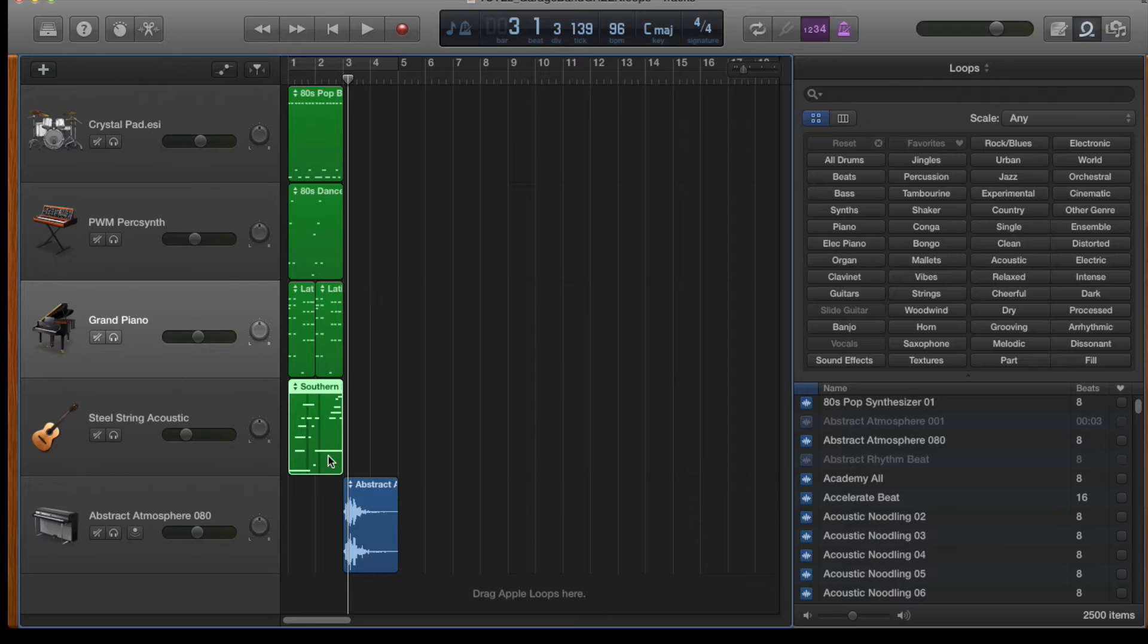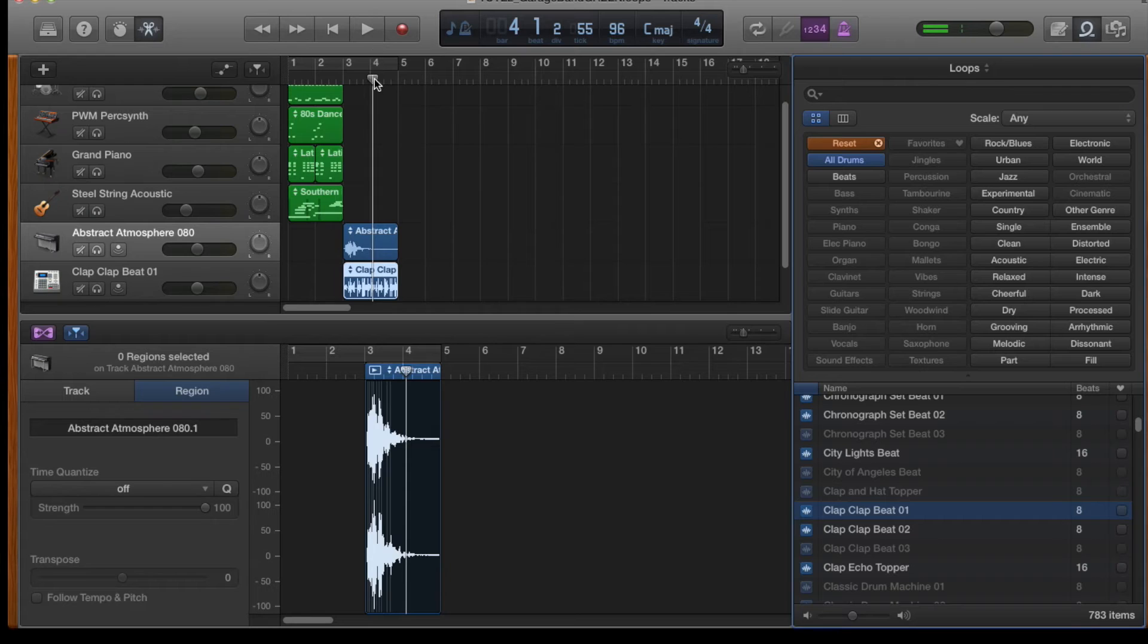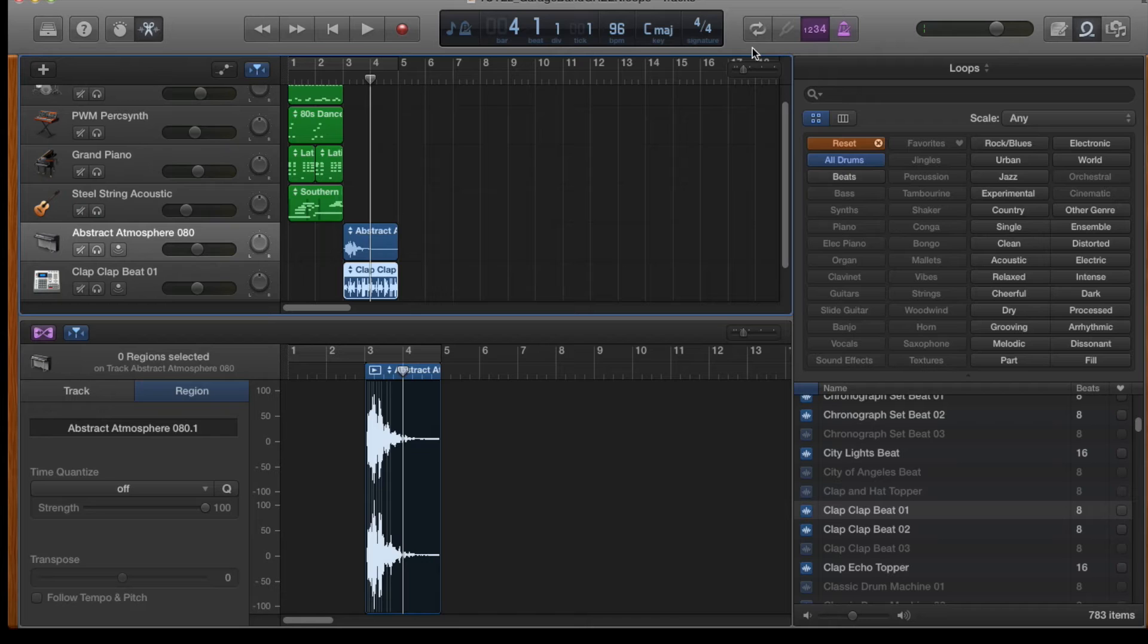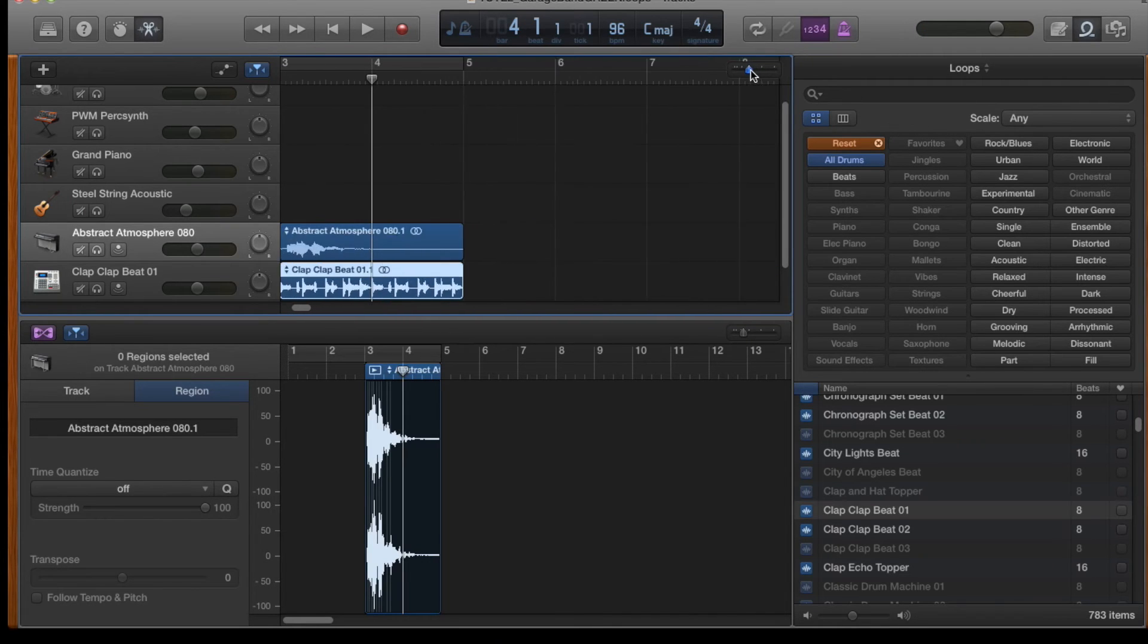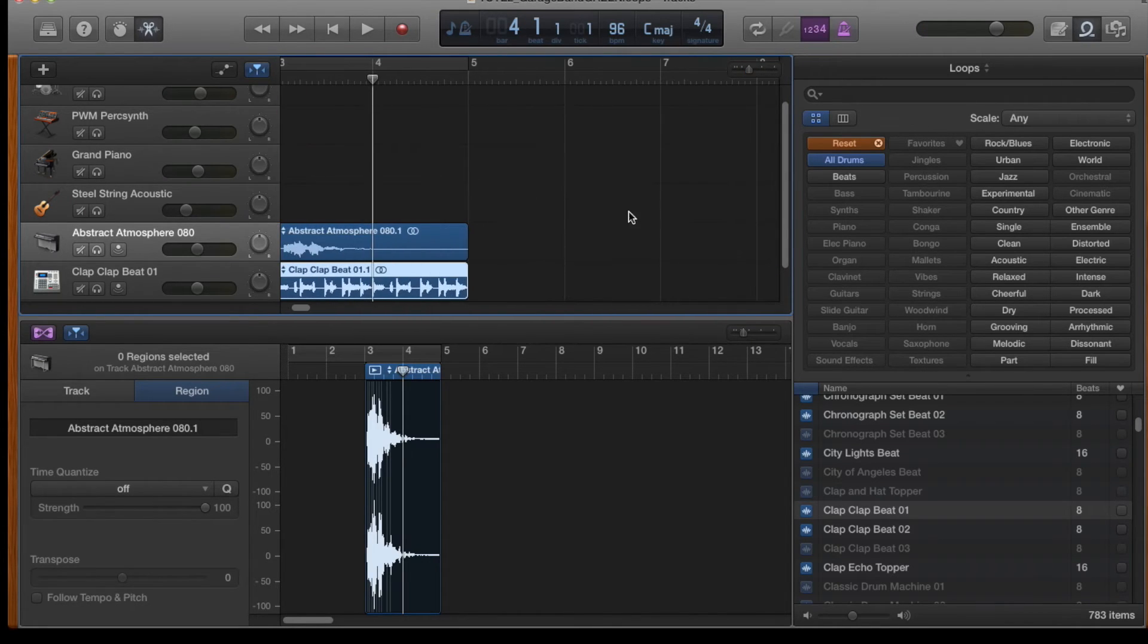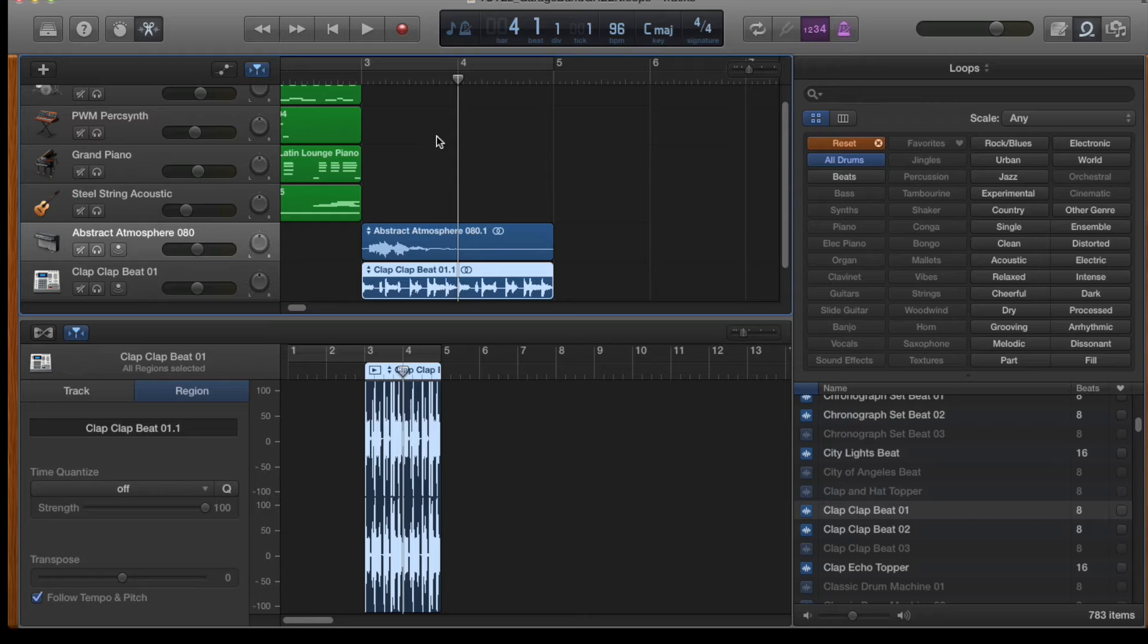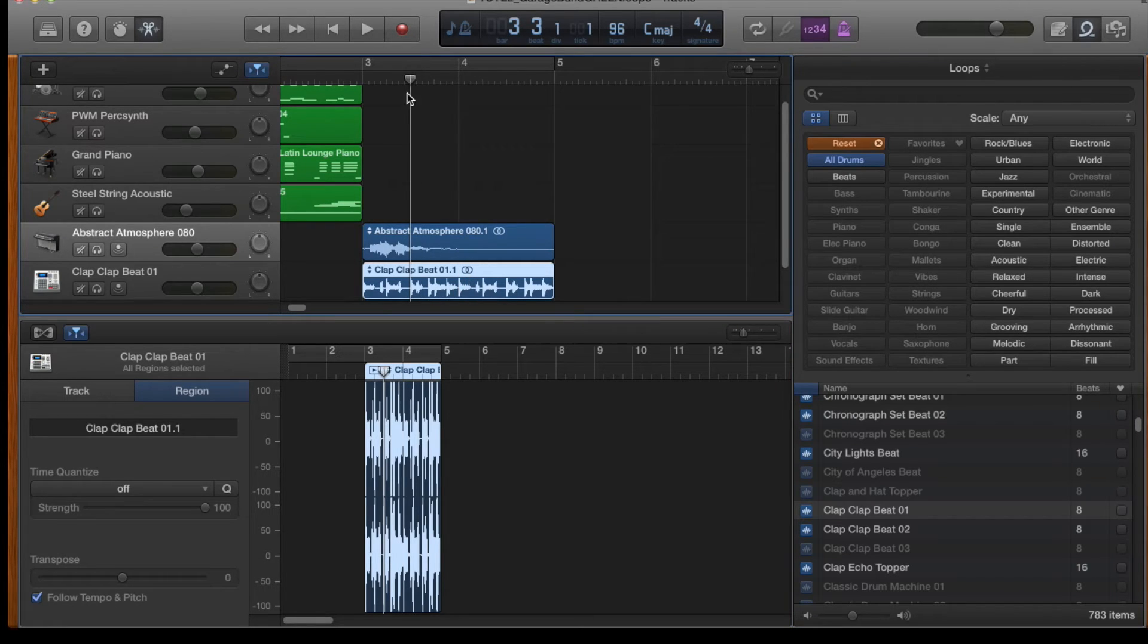So what I'm going to do next is I'm actually going to add in an extra blue loop. So this is a clap beat 01 loop. And I'm going to actually split this loop in half. So if I need to zoom in and see where I'm actually splitting, I can use that tool up the top there just to zoom in on the track, and especially the loop. So I'm going to aim for the start of the loop here.